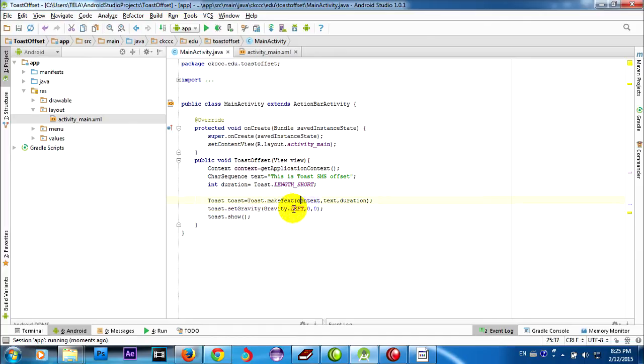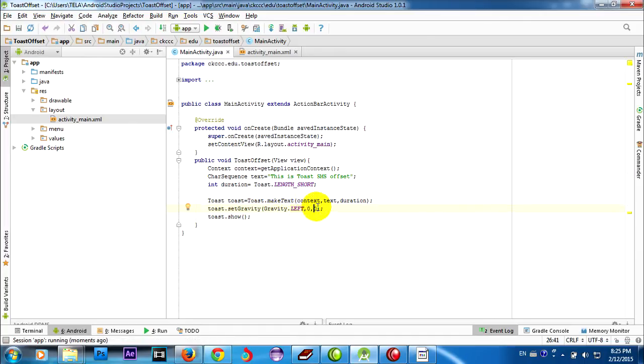You can change it and put the Toast message wherever you want on the screen. I'll show you more later.